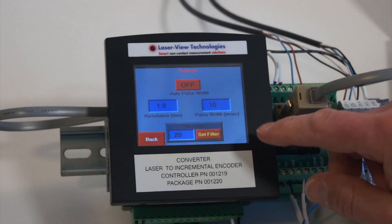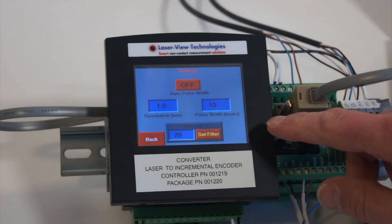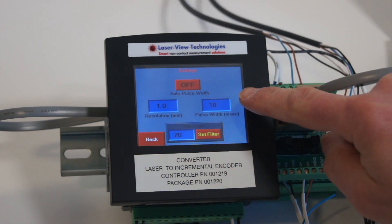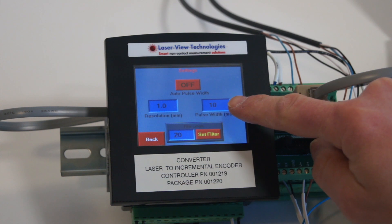The pulses are controlled by the resolution per pulse and the pulse width.